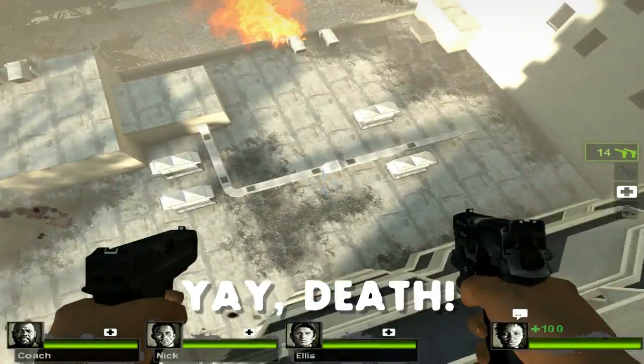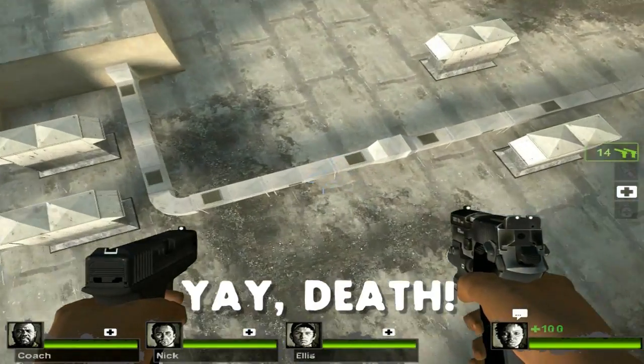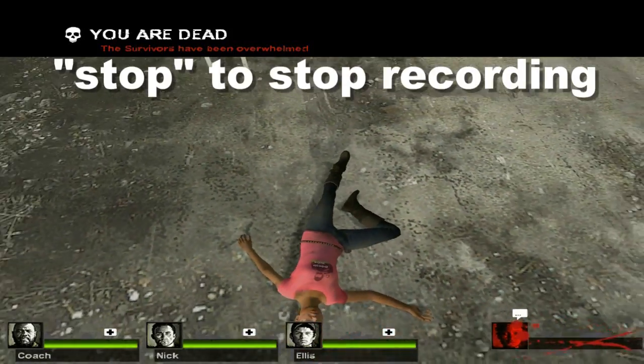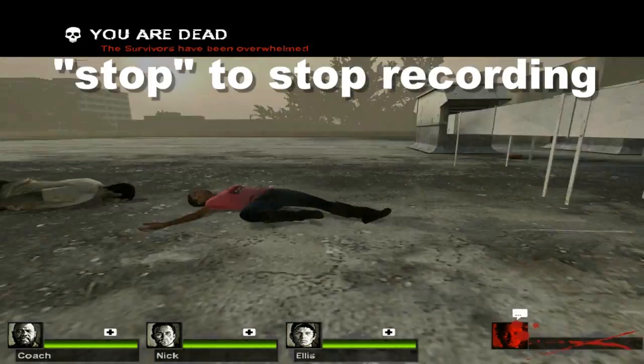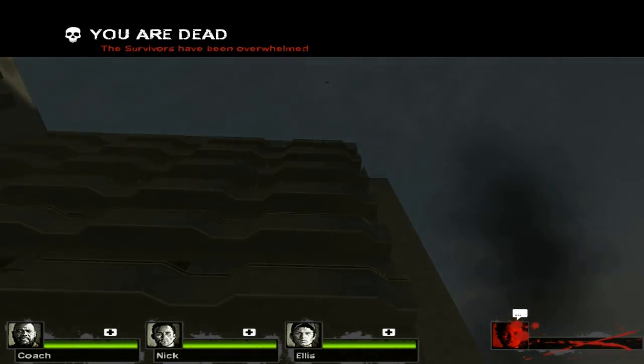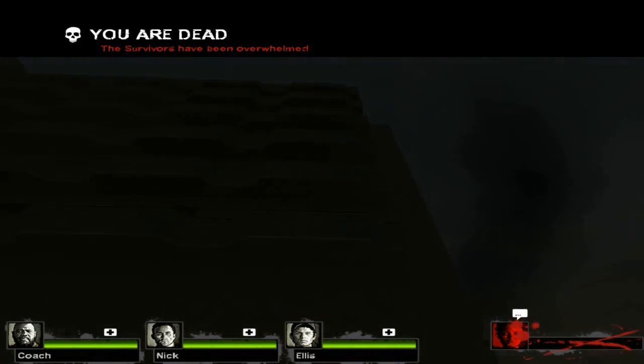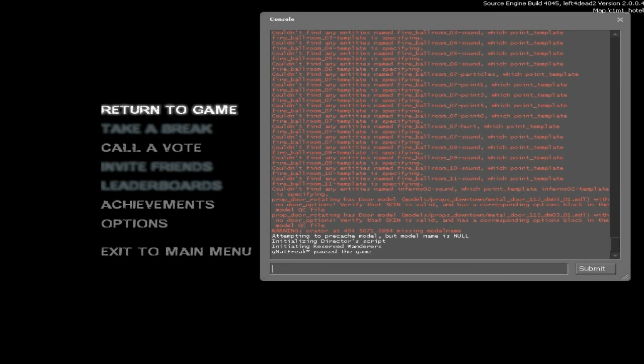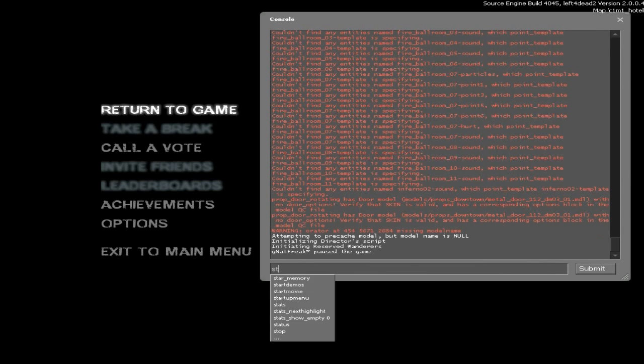Once you want to stop recording, you go to console and just type in the word stop and hit enter. It's probably best if you stop recording after something funny happens, so you remember that at the end of the file there's something good.